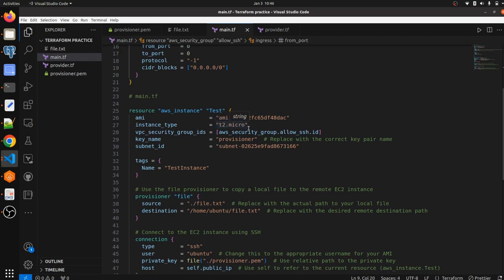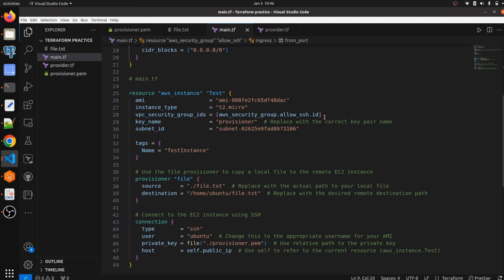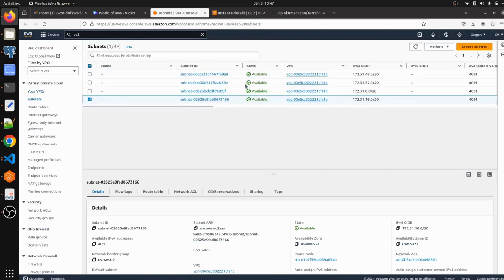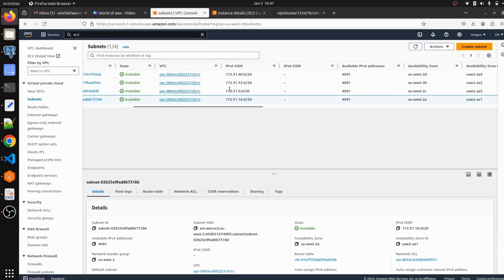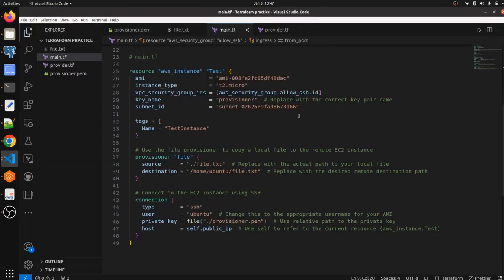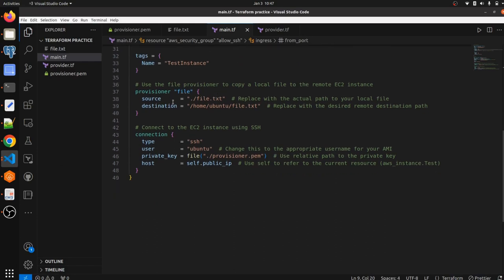The instance type is t2.micro and the VPC security group ID refers to the security group we just created. The key name is 'provisioner' — we just keep the key name as 'provisioner', not 'provisioner.pem', because using the full .pem extension might cause issues. For subnet ID, specify which subnet you want to create the EC2 instance in — there are four default subnets available. We also add a tag 'test instance' and configure the file provisioner.